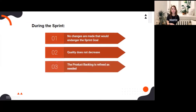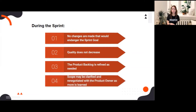The third is the product backlog is refined as needed. We have sprint refinement during the sprint in preparation for the next sprint. Number four, the scope may be clarified and renegotiated with the product owner as more is learned. During development days, devs and QAs notice different scenarios not addressed during sprint refinement, so scope may be clarified and renegotiated with the product owner if the additional changes will be included in the current sprint or added to the next sprint if the changes are big.